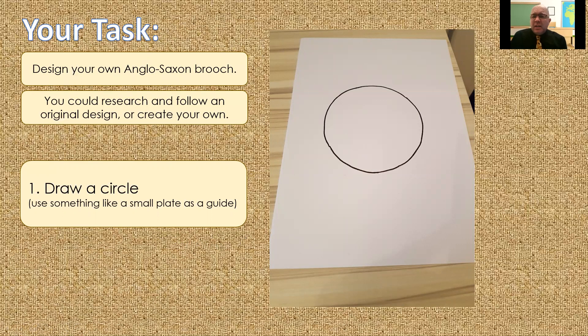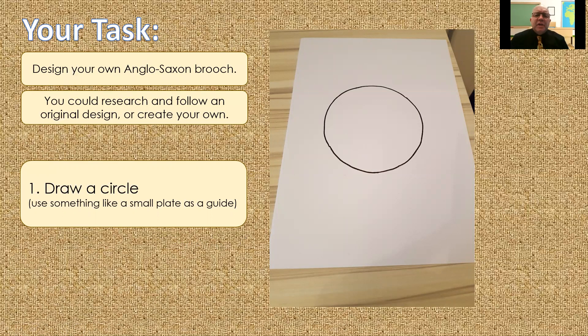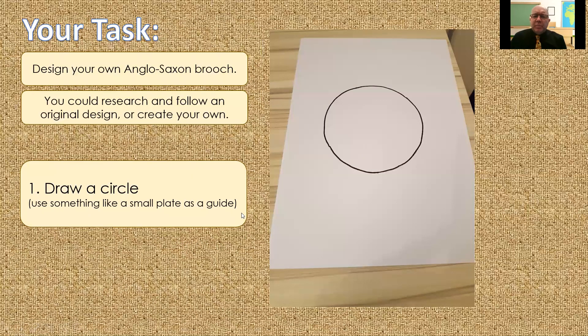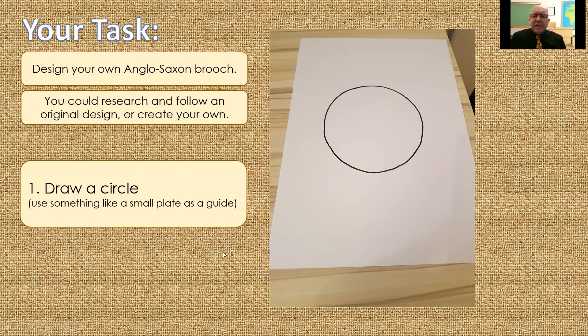But equally, don't go too big either. I mean, a full-size dinner plate, too big, because you'd have far too much space to fill with your design. So, as I say, this was just a little, a very small plate, a little saucer, but something that's round, so you've got a nice, clean circle shape.